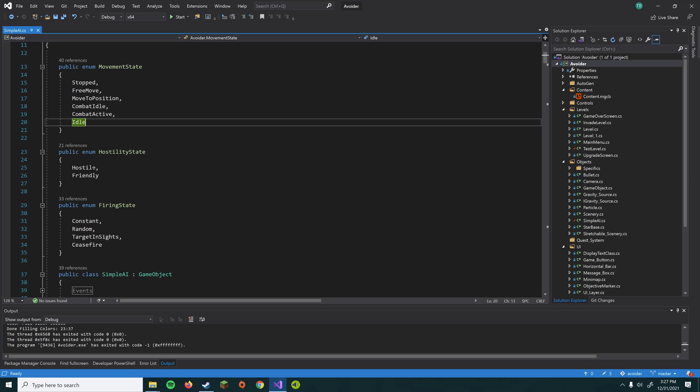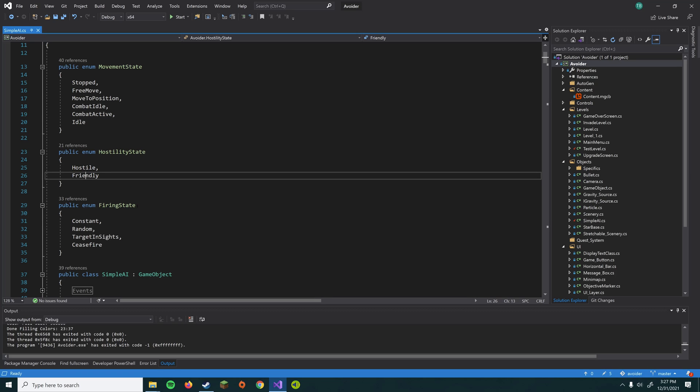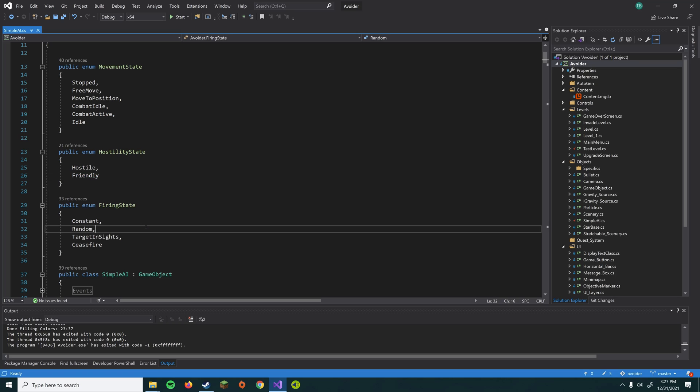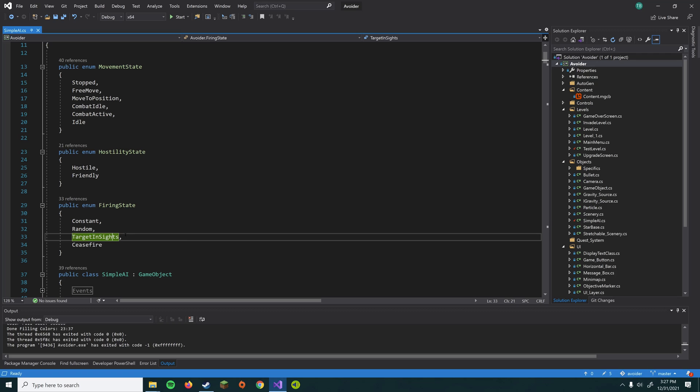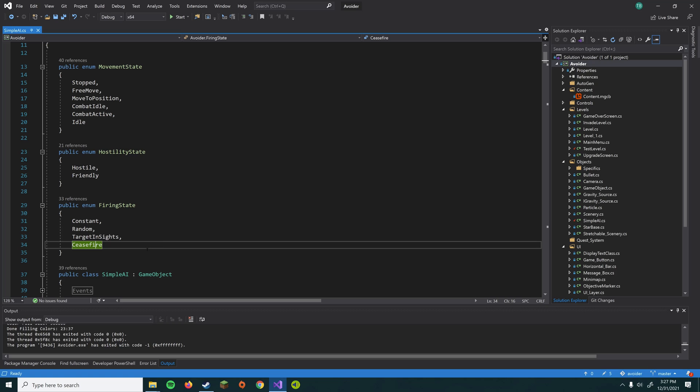I also have a hostility state, which only has two states, hostile and friendly. And then I have the firing state of the AI, which can be constant, so it's nonstop firing, random, so it fires randomly, or target in sites where it only shoots when there's a target that's in front of it. There's also a ceasefire one. I'm sure you can figure out what that one is.